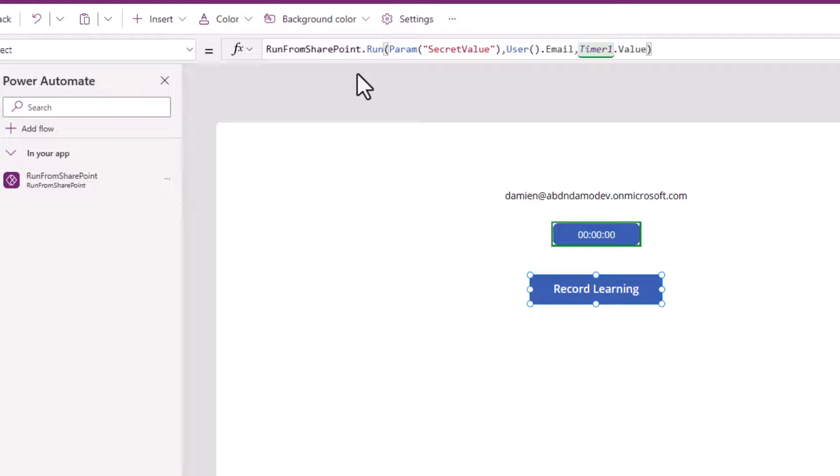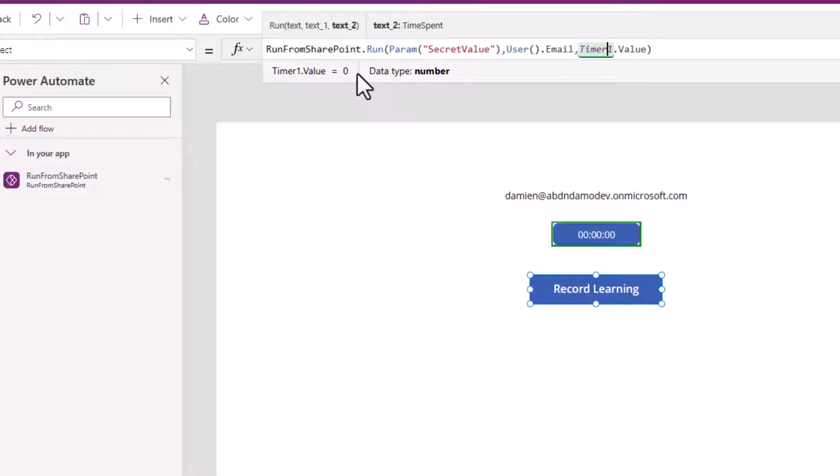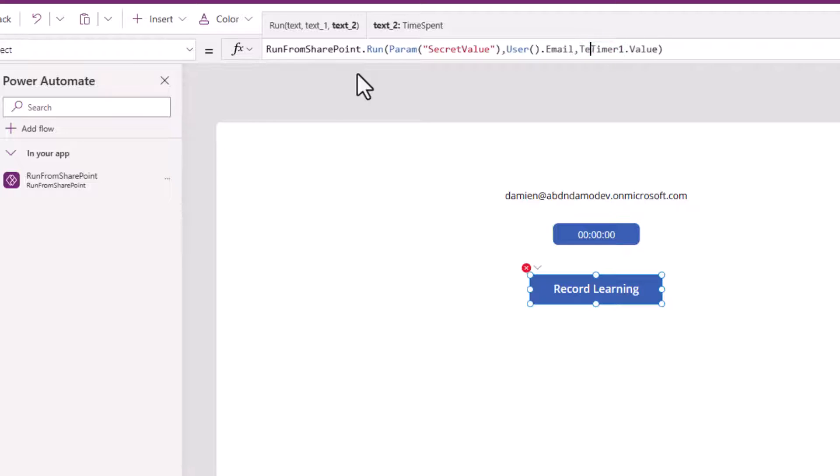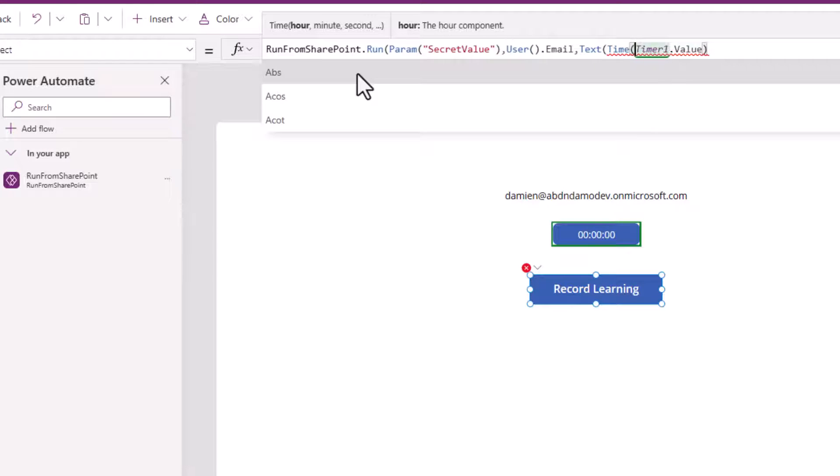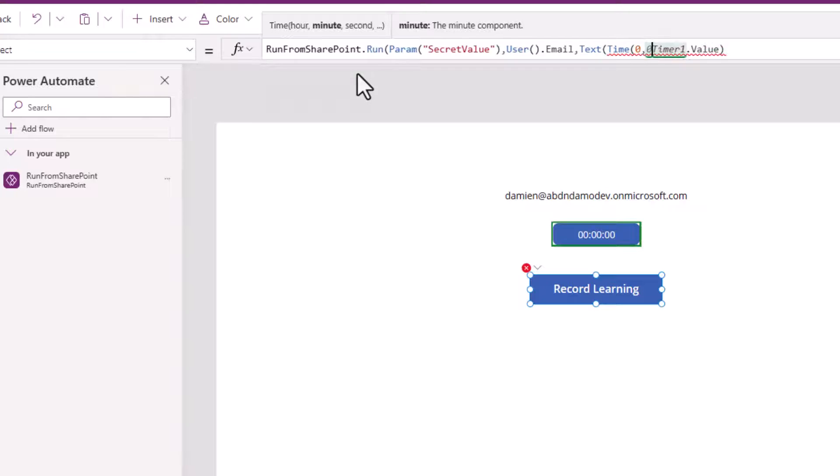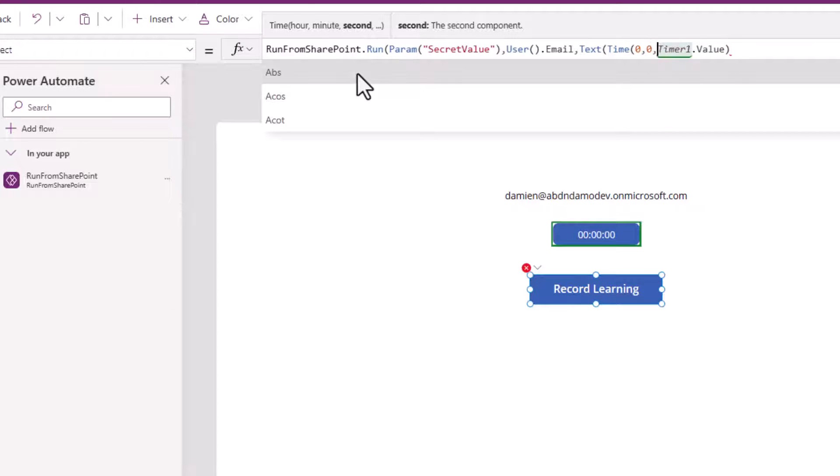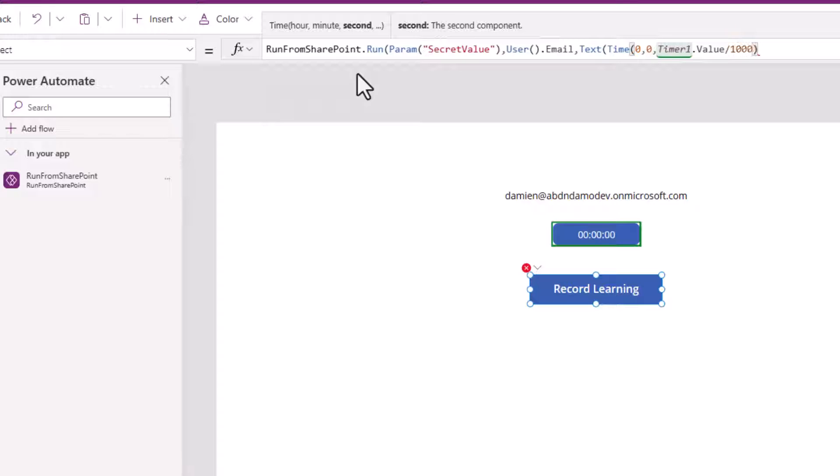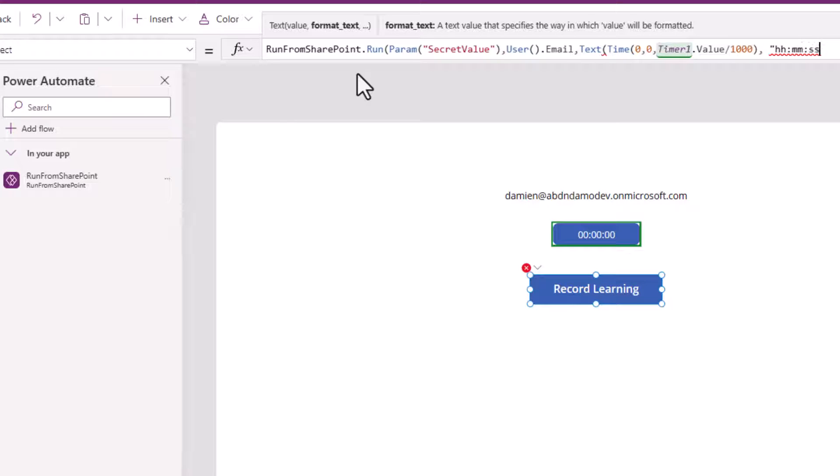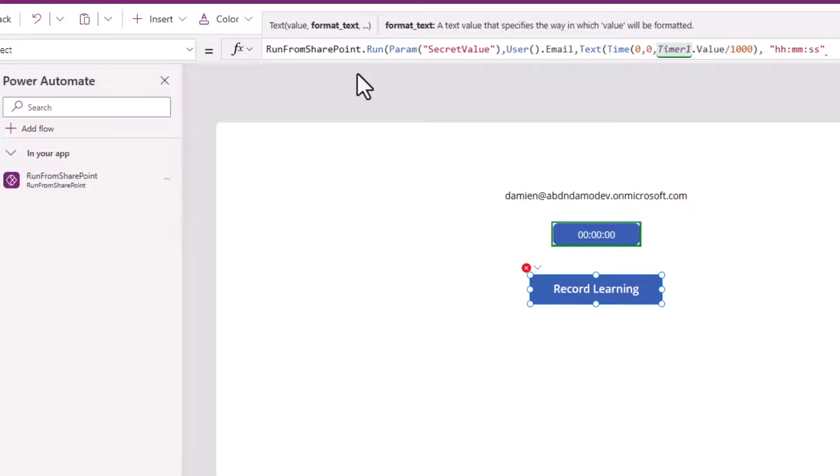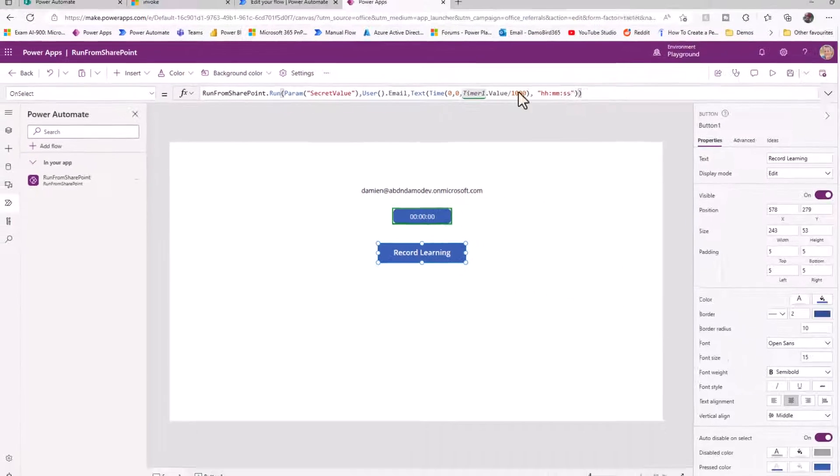But I know there's a bit of formatting that needs to be done. So at the front of the expression, I'm going to type in text, open bracket, and then time. And with time, you have the hours, minutes and seconds. I'm going to always return seconds. We'll put in zero for the hour, zero for the minutes, and then the timer value divided by 1000 because it's in milliseconds. And then we can specify the actual format. So we'll go with hours, minutes and seconds, and get our lovely text function to reformat that data for us. So a couple of closing brackets, and that's all we need.